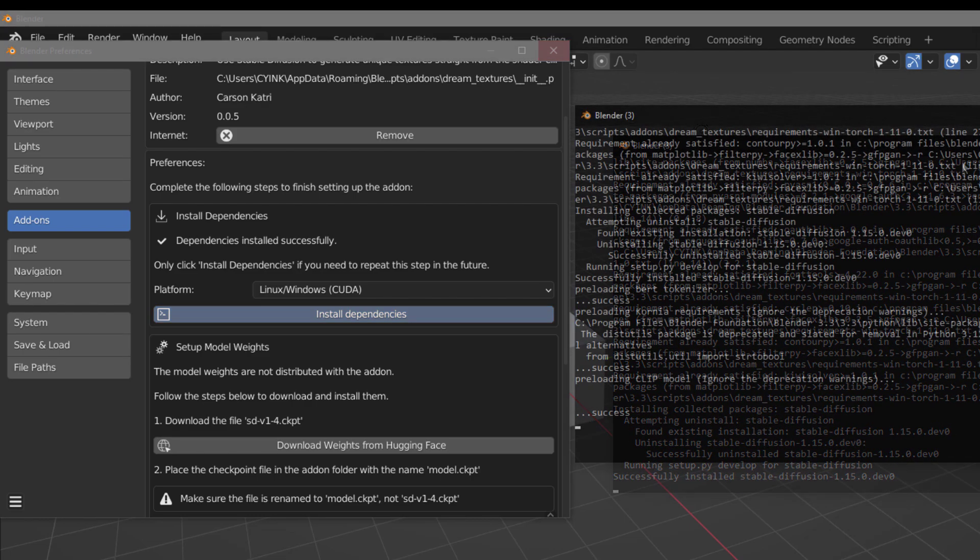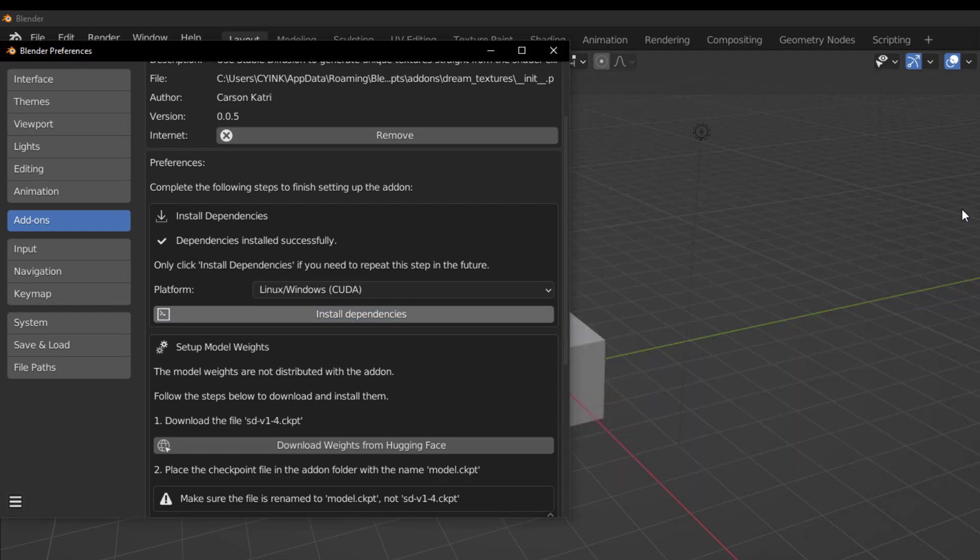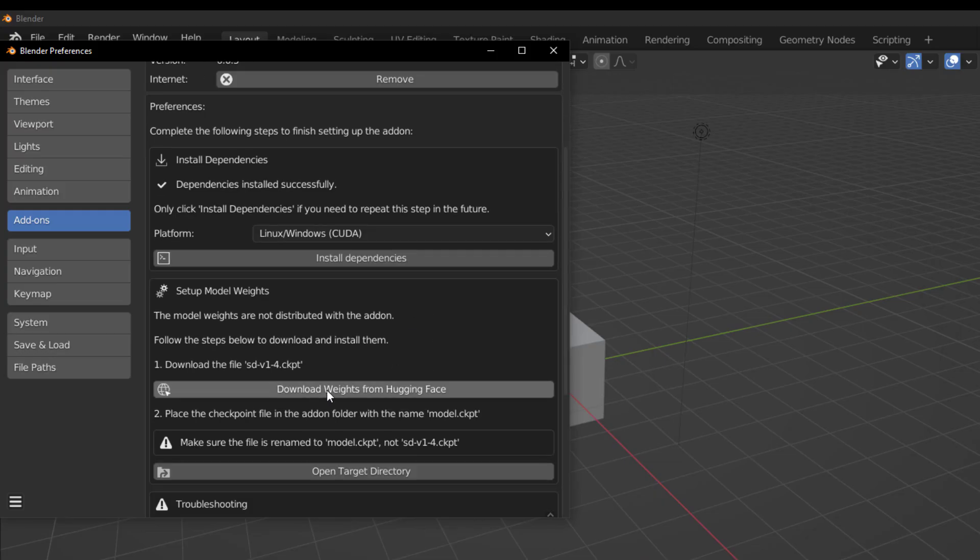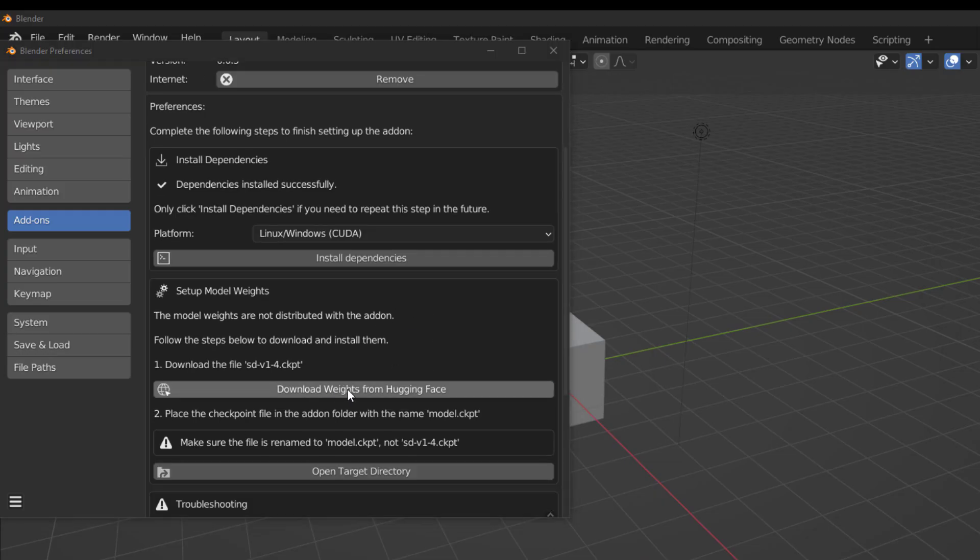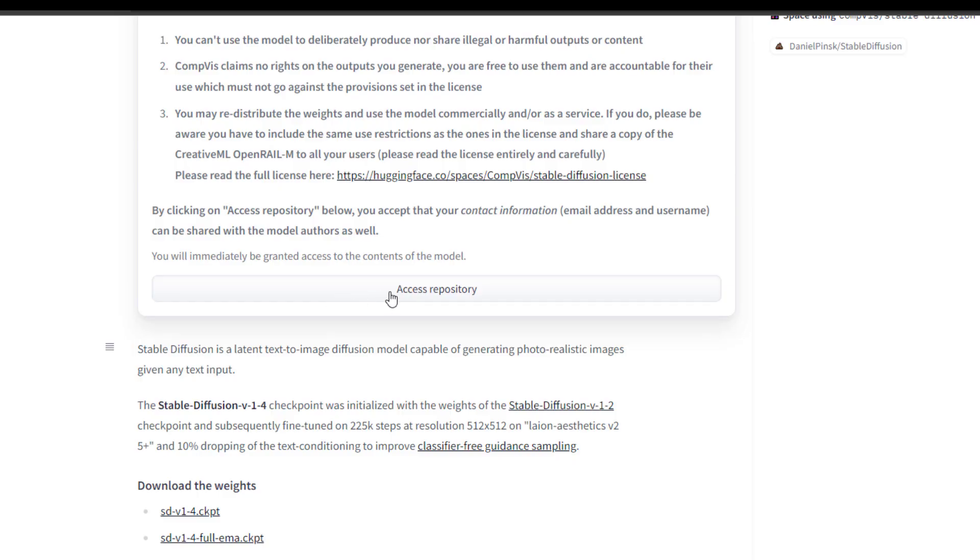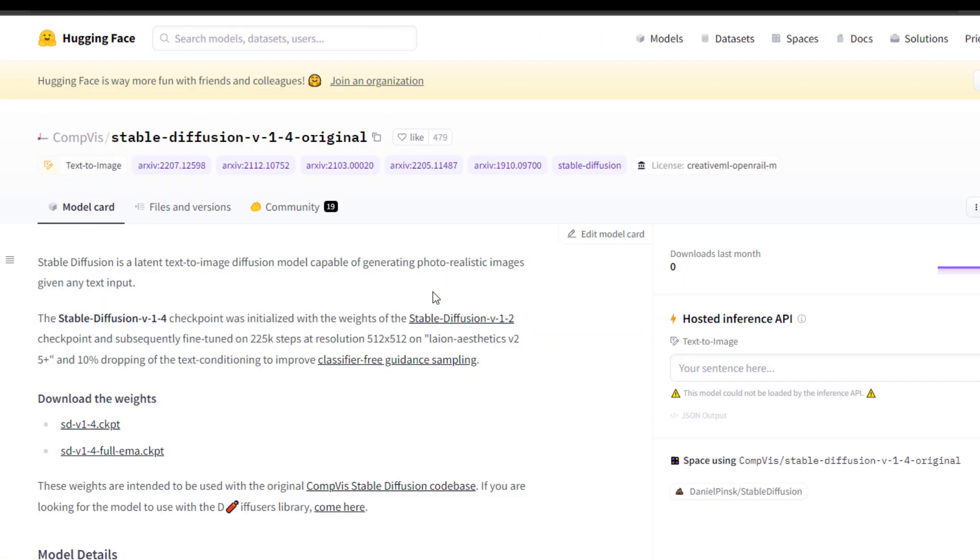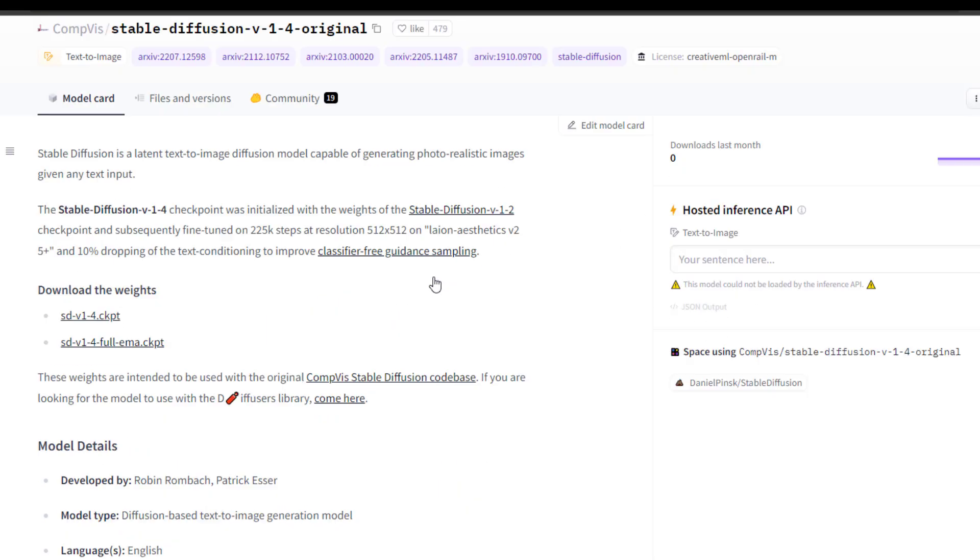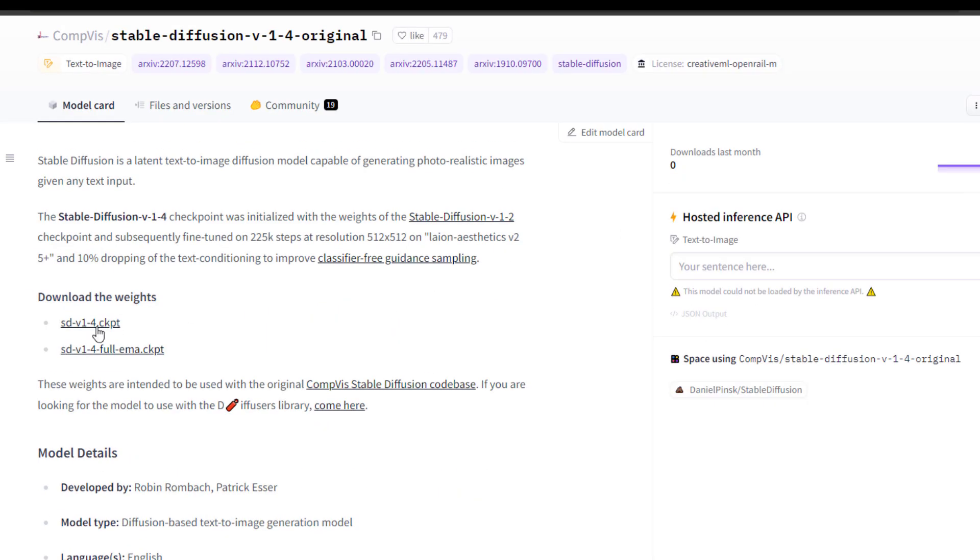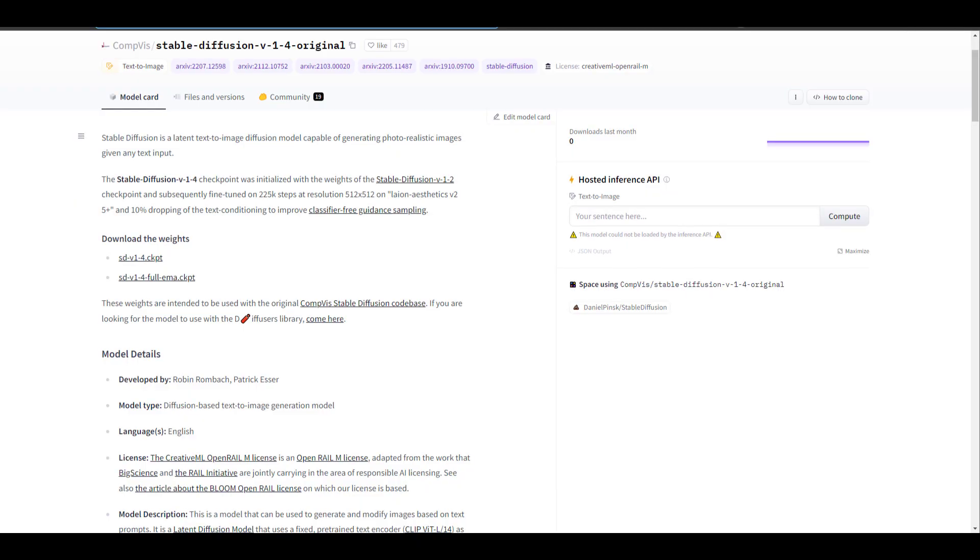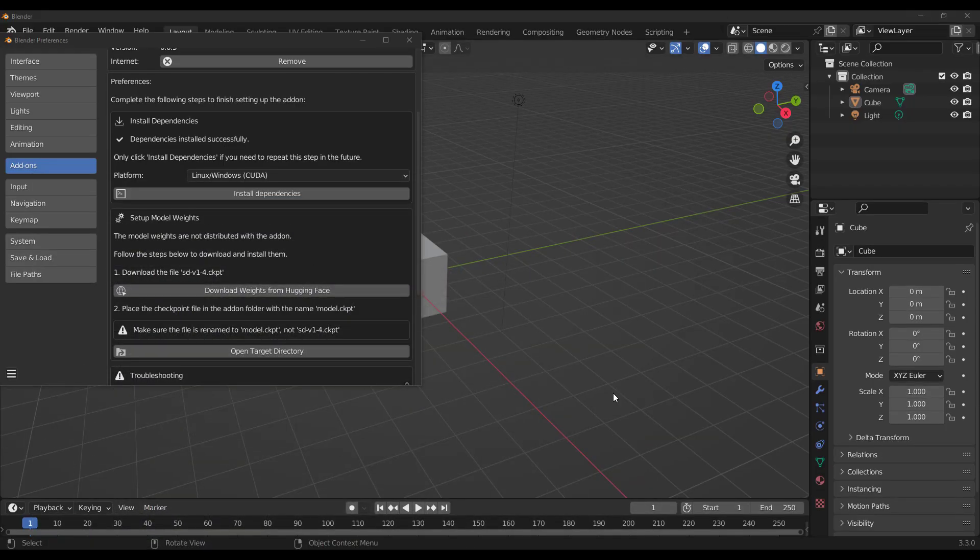And once that is done, you need to download the Stable Diffusion version 1.4 checkpoint file. And how you get this is super simple. Click on the link. It takes you to the Hugging Face page. And then you need to accept the terms and conditions. Click on the checkpoint file that brought you there. And that will download. This is about a 4GB of data. So just simply keep that in mind when downloading this file.